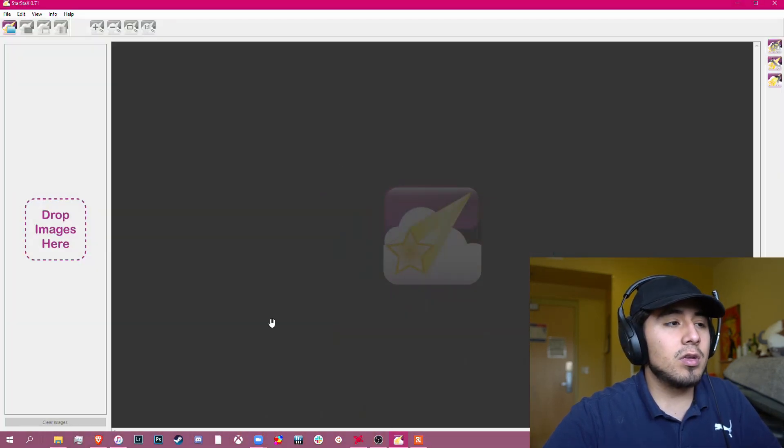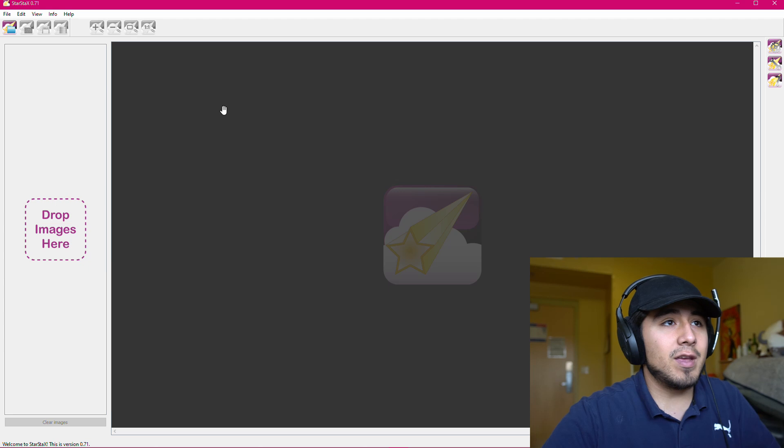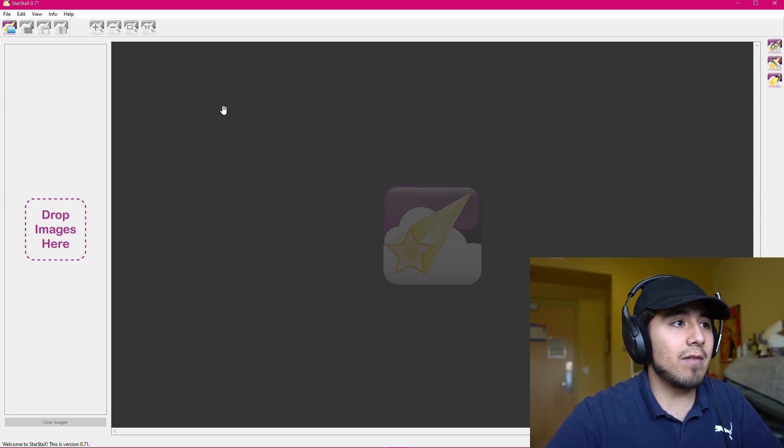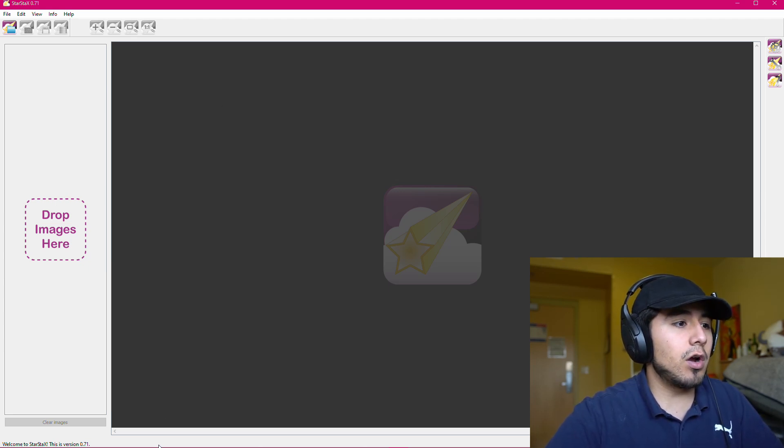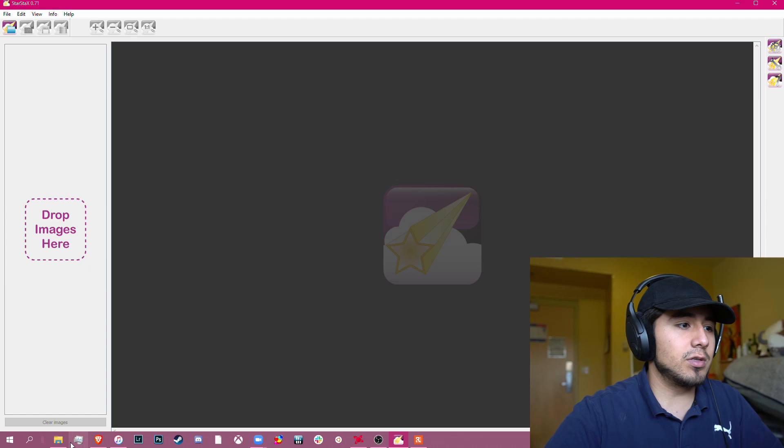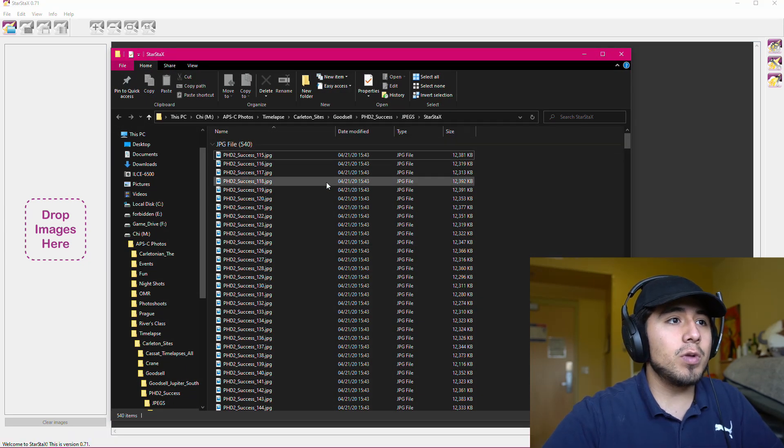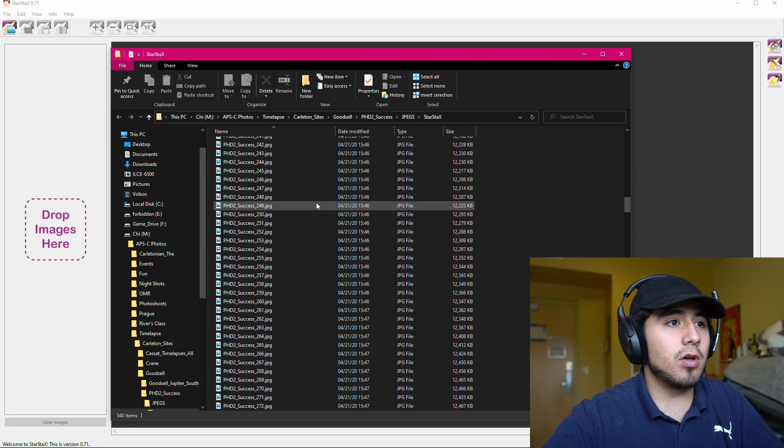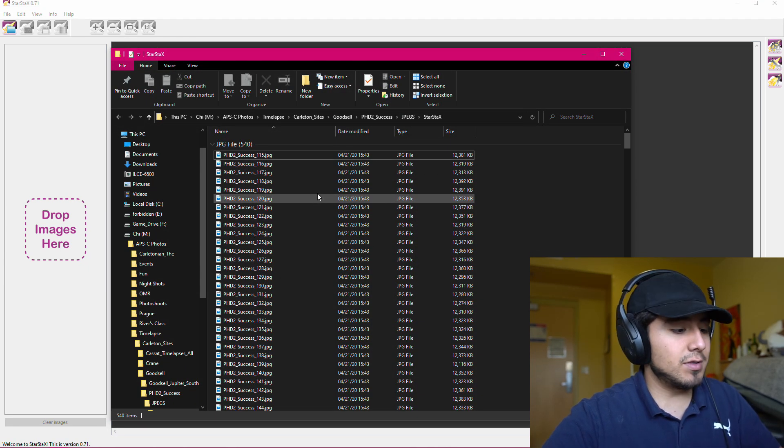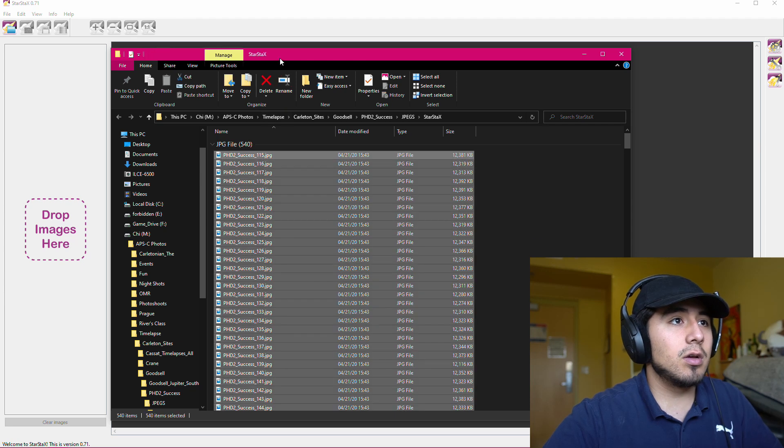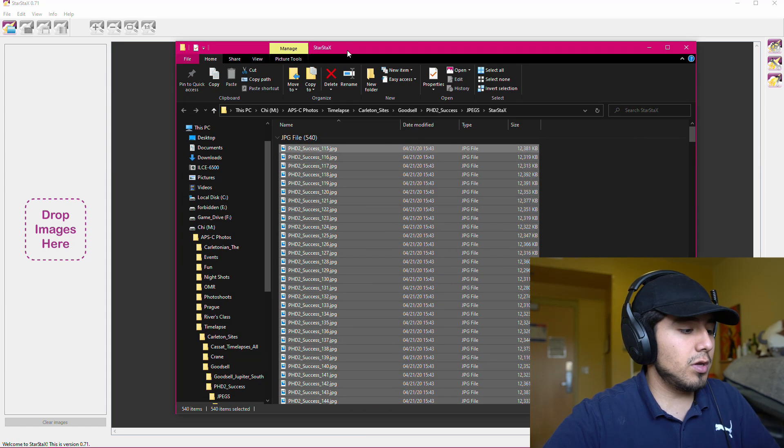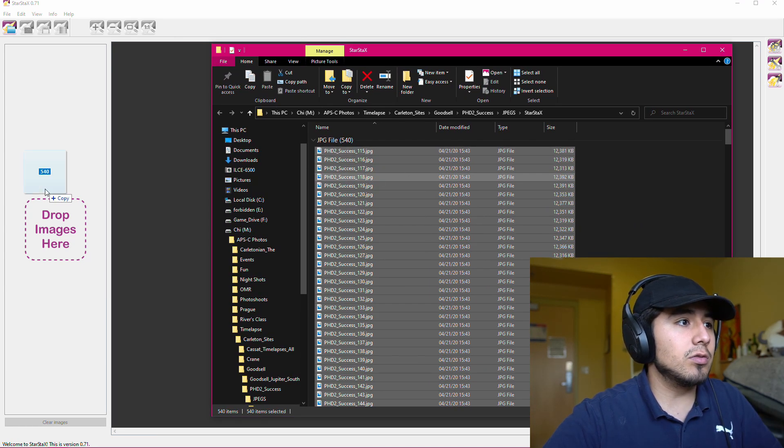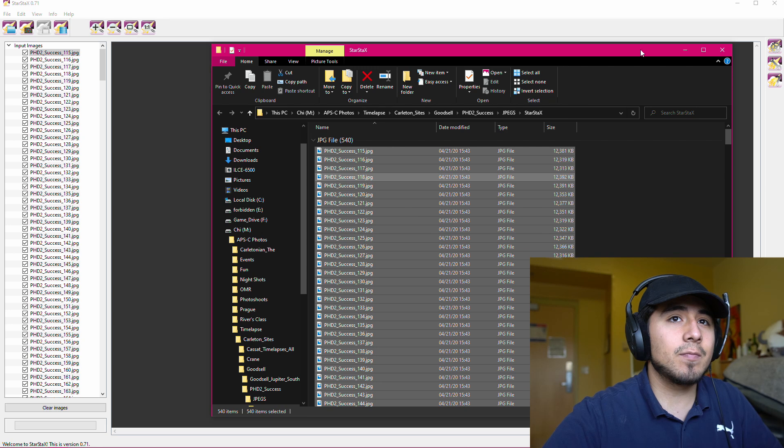I already have it open, and you're going to make it maximized as big as you can have it, and we're going to get our photos in here. So I have my folder opened up with all of the time-lapse photos that I took. I'm going to Control-A and select all of them, and I'm going to drop them into Star Stacks.